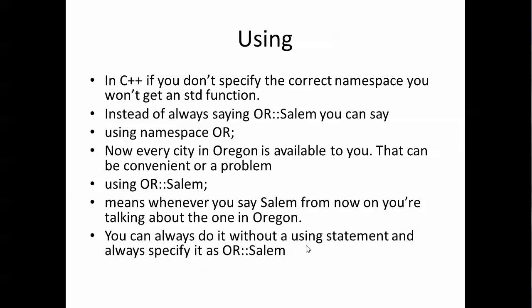So you can always do it without a using statement altogether. Every time you use Salem you can always put the OR:: and specify Salem if you want.